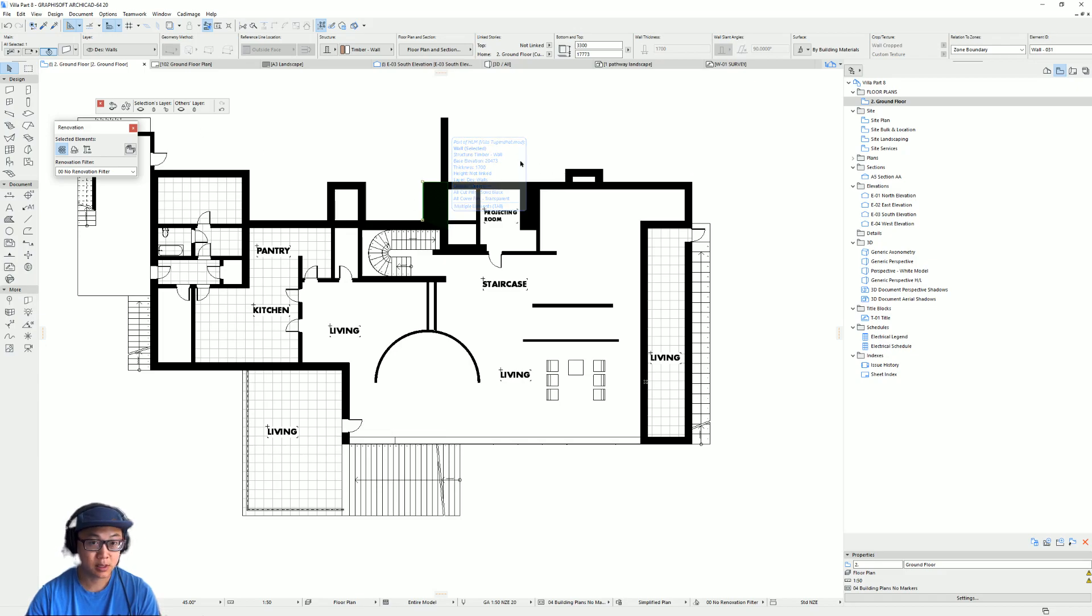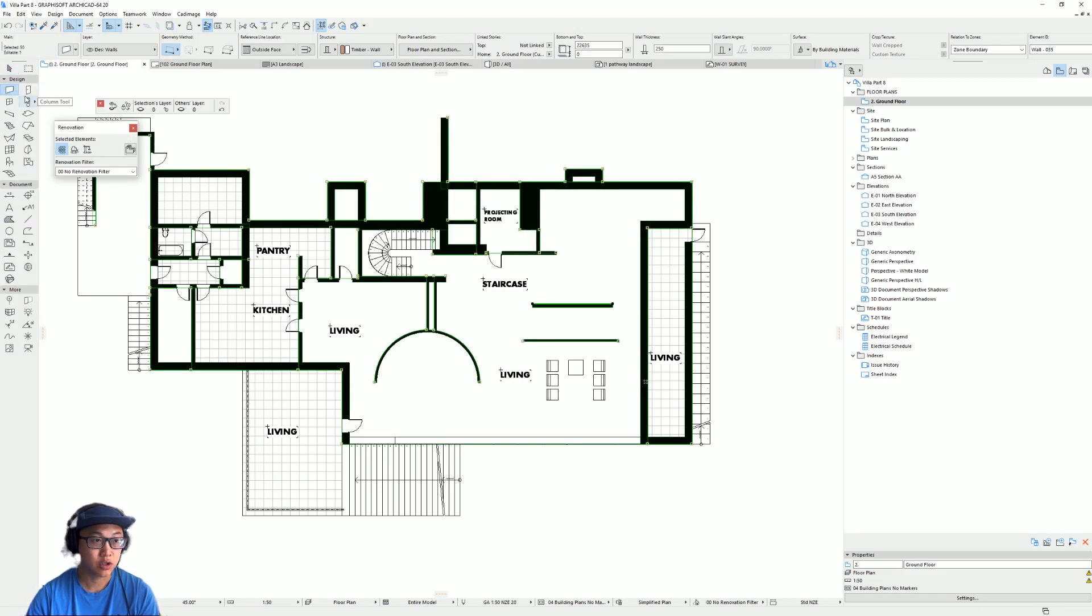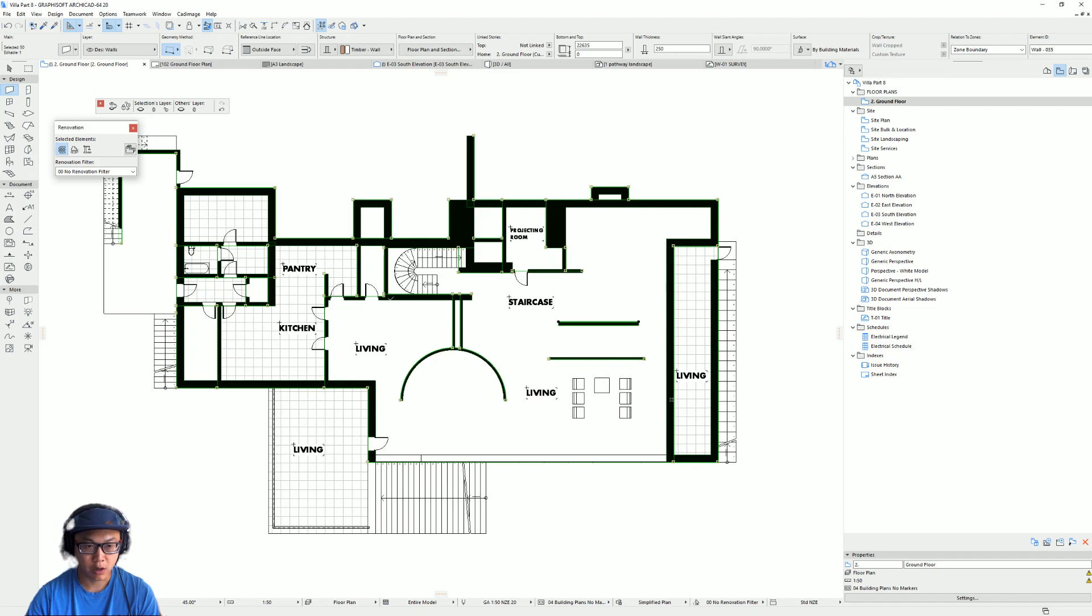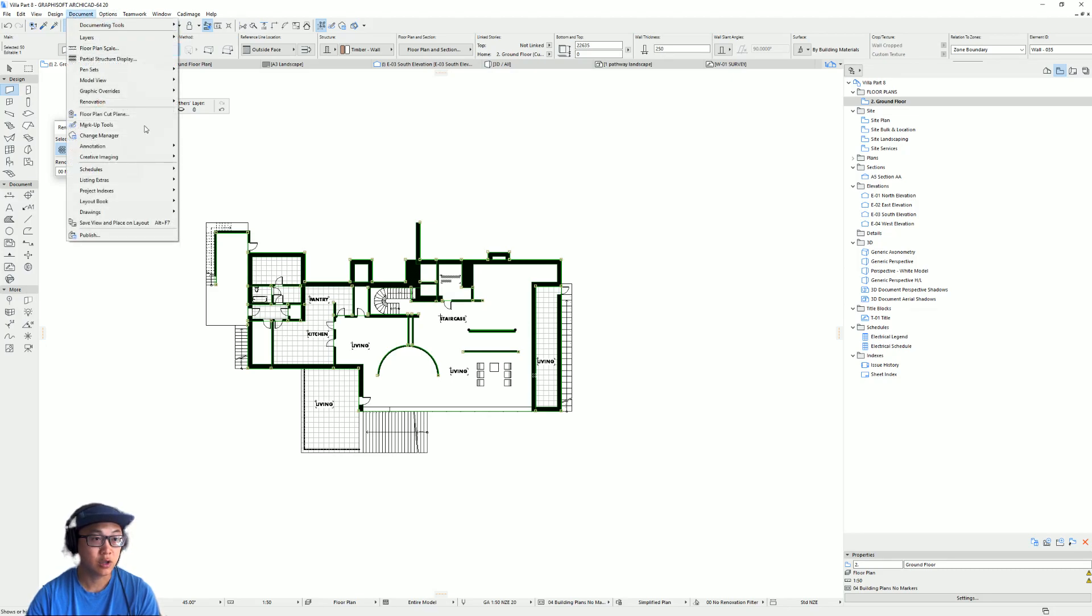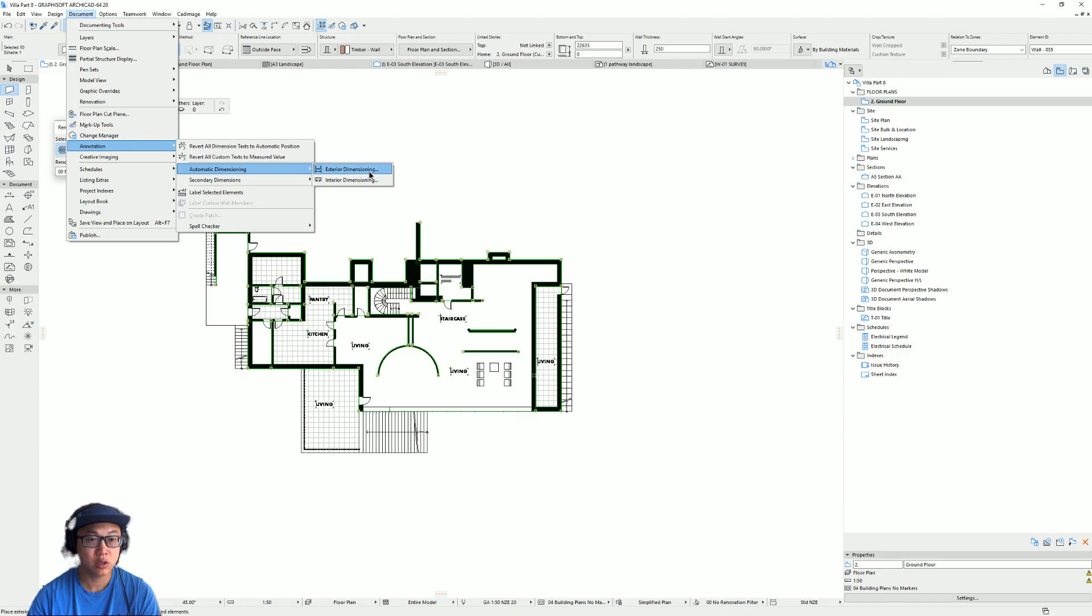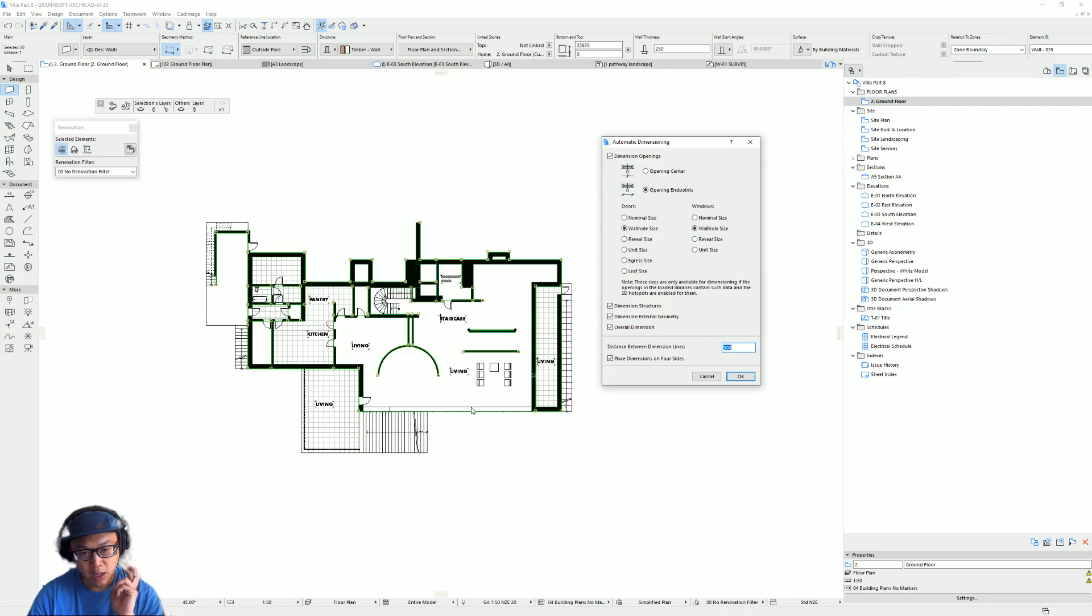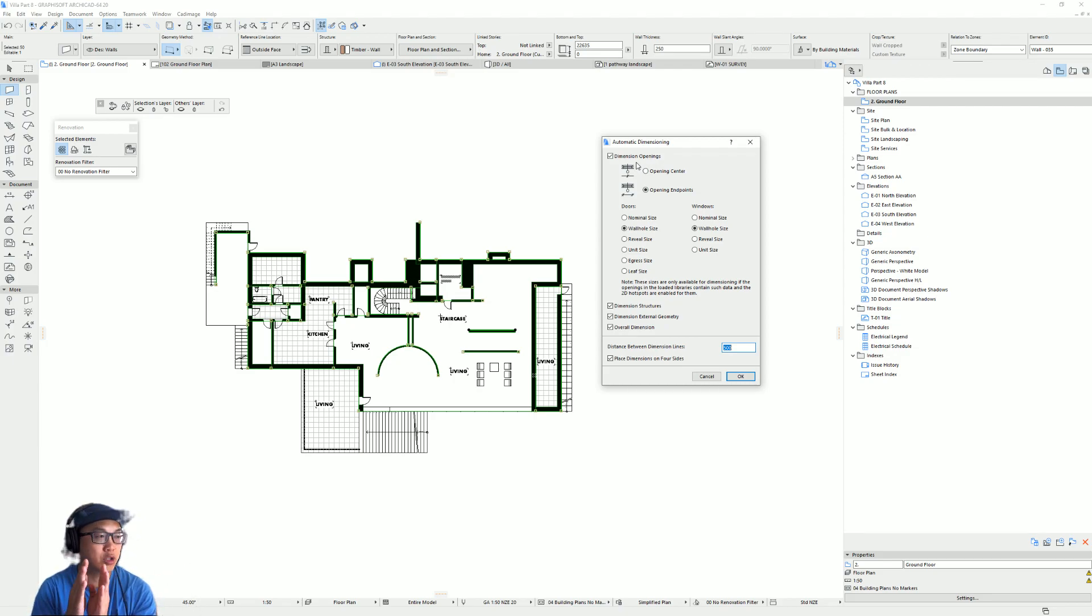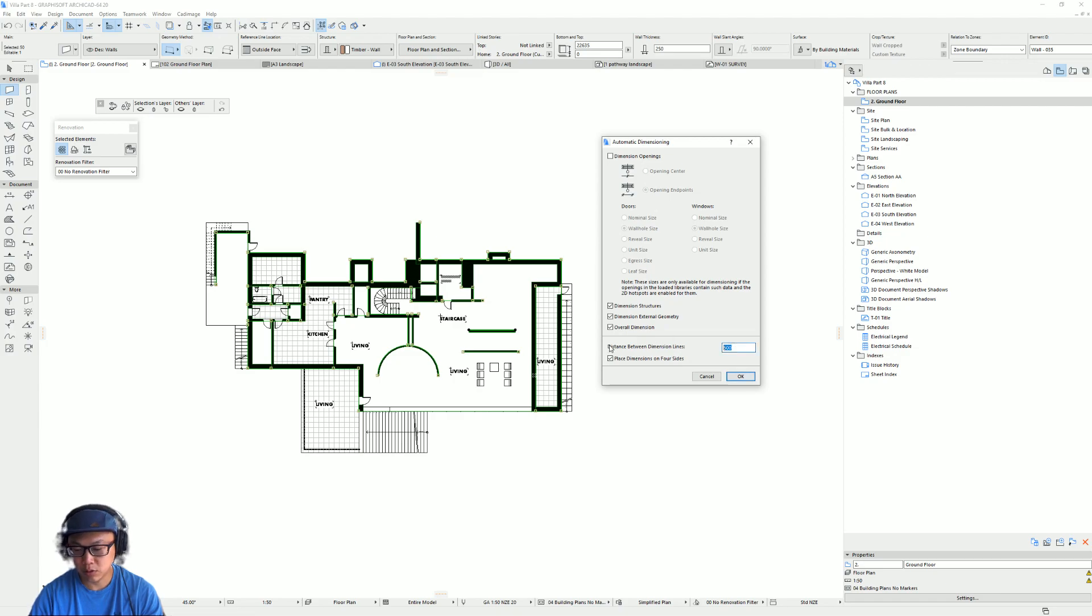If you select all the walls. So, just go into the wall tool. And Ctrl A, select all the walls. And yeah, so you get all the walls selected. Go into documents, annotations, automatic dimensions, exterior dimensions. Dimension openings. So, openings, because right now we haven't really put any proper windows. So, you can click that. But usually if you have windows in your floor plans already, it will dimension the hole in the wall. But I'm just gonna tick that off because I just want the structure. Press OK. And then the distance between the lines, 750. And I must place them on all four sides. Press OK.